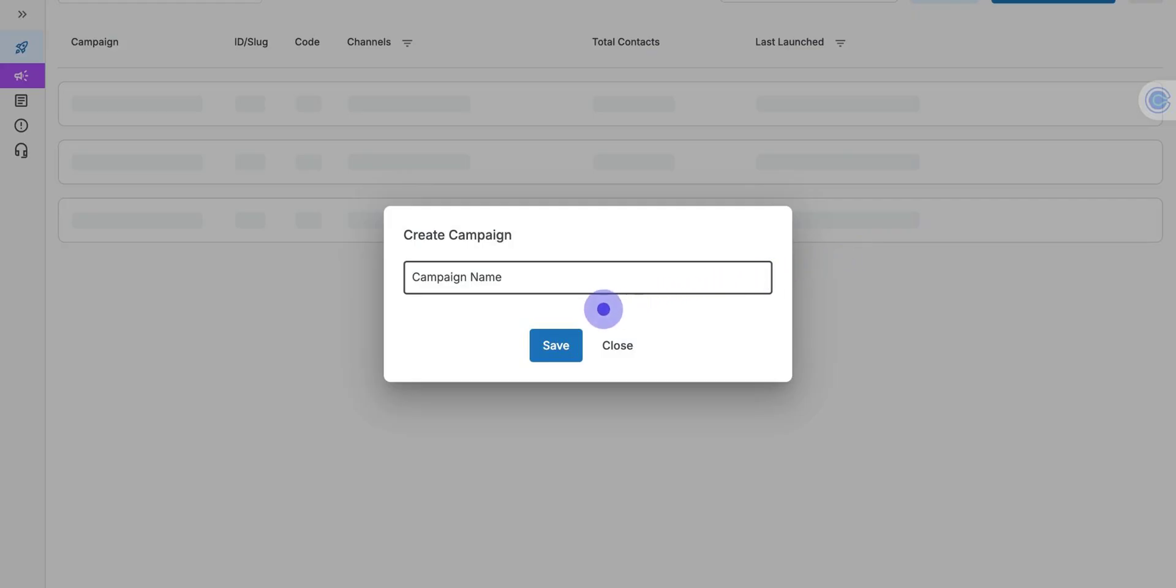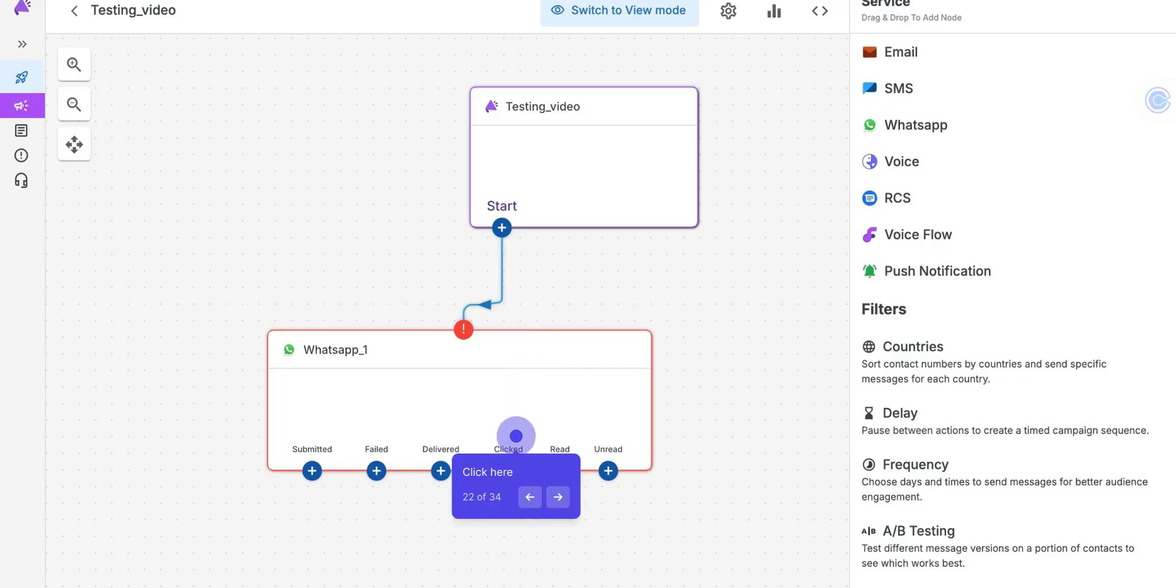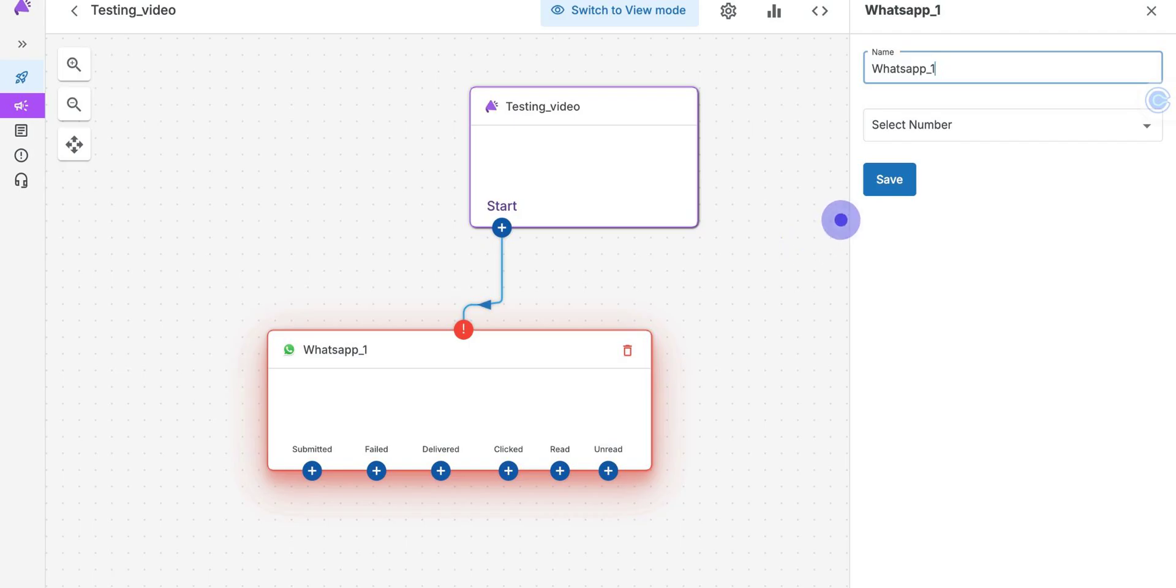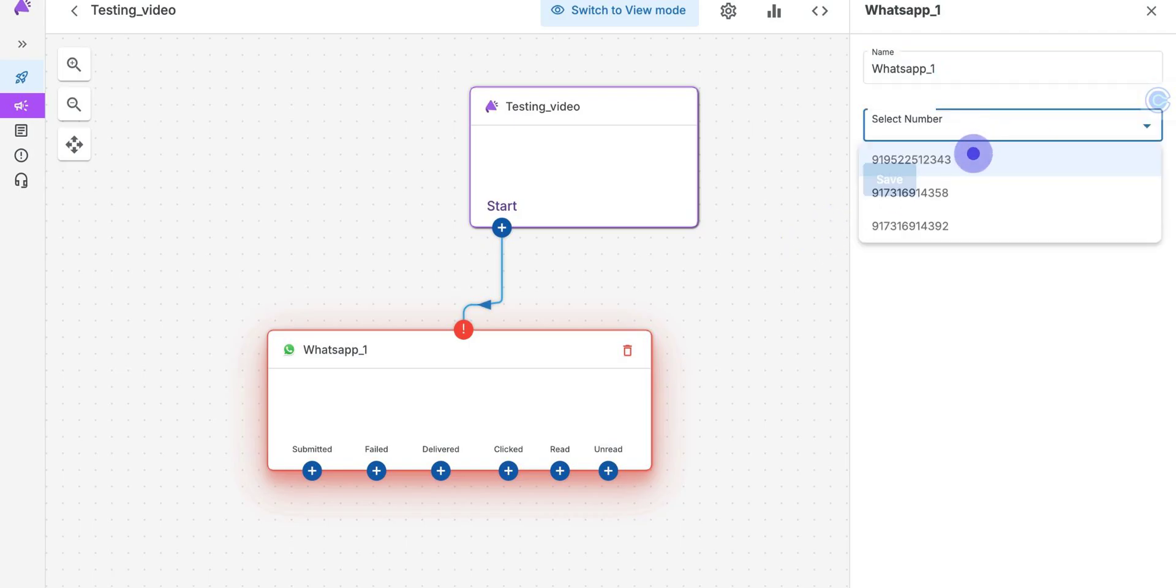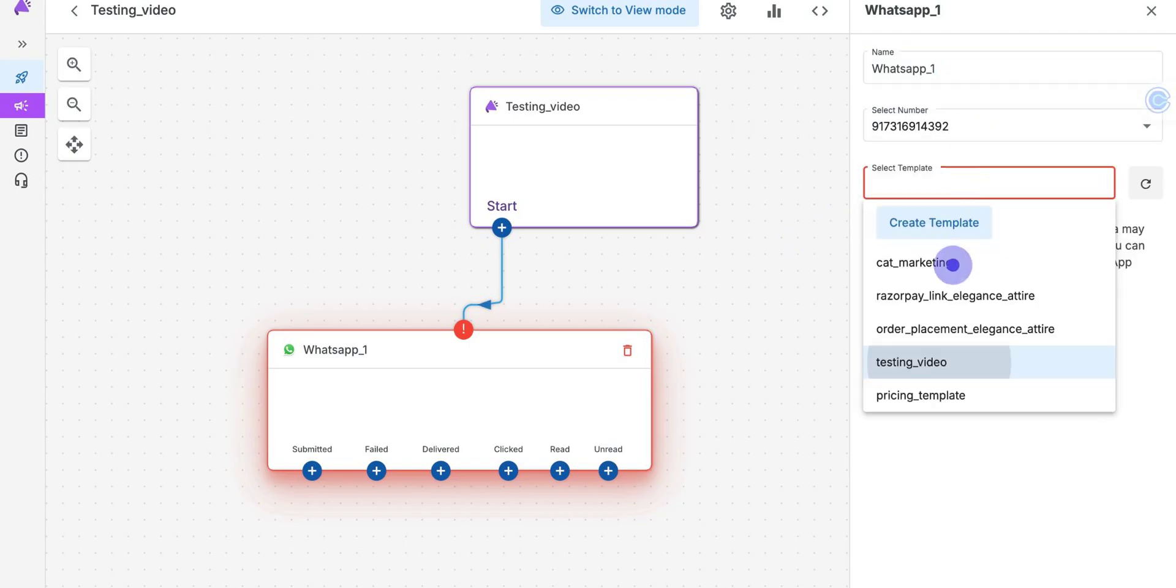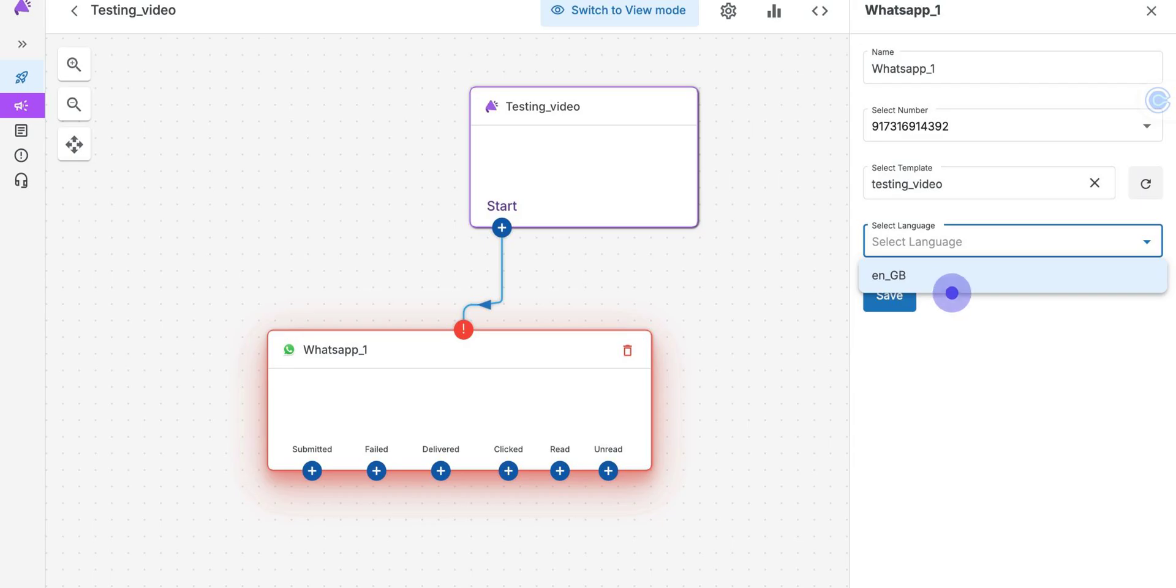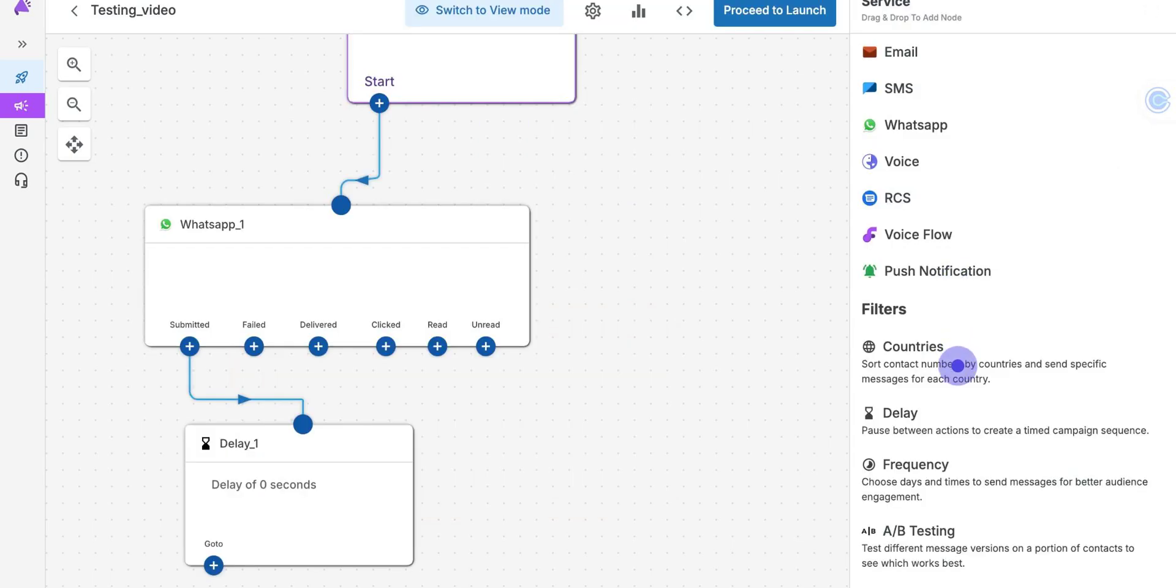Name the campaign. Select WhatsApp from Service Channels. Here we can send Catalog. Give the name for First Channel. After that, click on Select Number. Select Template accordingly. Next, select Language of Template.